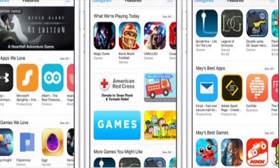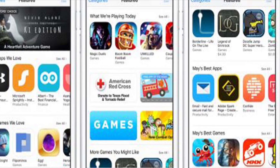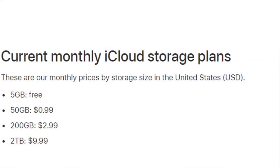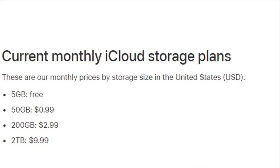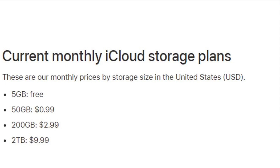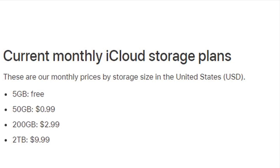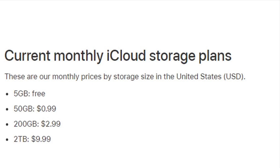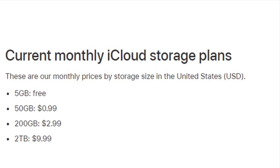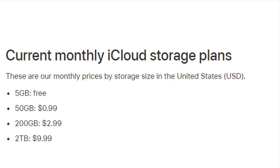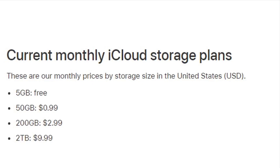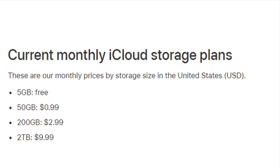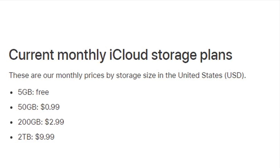This is the storage plan. When you are using the plan, you can extend it with a monthly subscription plan for additional storage. If you are using iCloud, you can use the iCloud service.